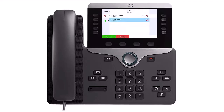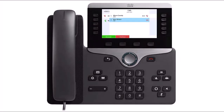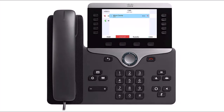To answer an incoming call while on an active call, press the Answer softkey. Your active call will automatically be placed on hold. To decline the incoming call, press the Decline softkey. The incoming call will divert to voicemail or your call forward no answer destination number.